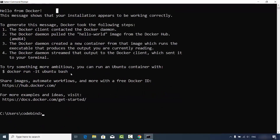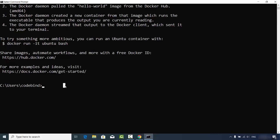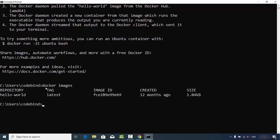A few more commands: type 'docker images' and press Enter to see a list of all images on your system. You'll see the hello-world image we just downloaded. This is how you can download and install Docker on your Windows 10 operating system. Hope you enjoyed this video and I'll see you in the next one.